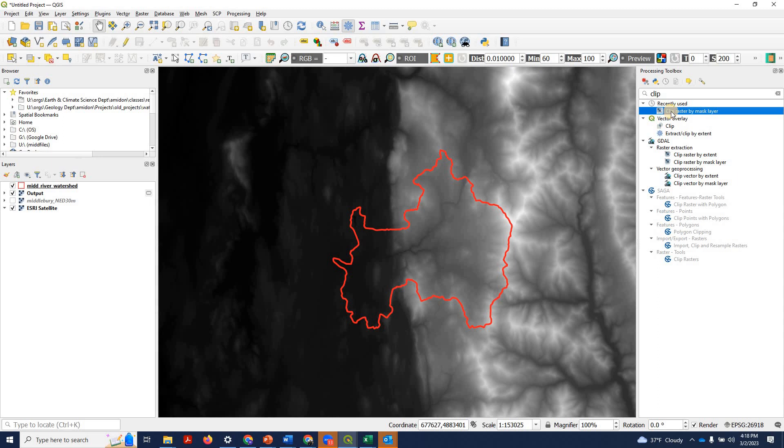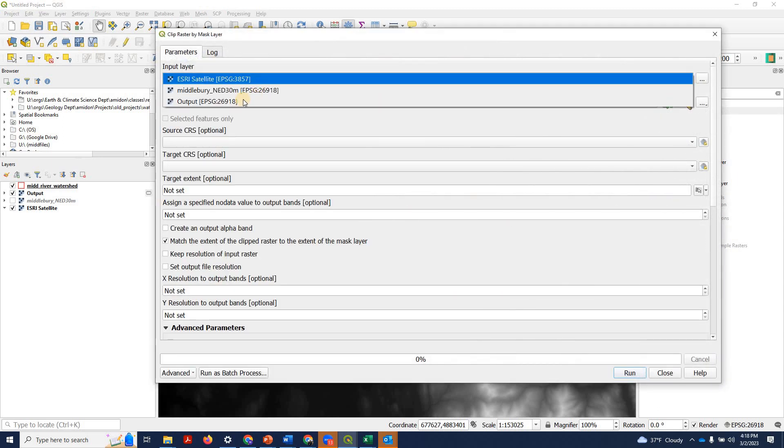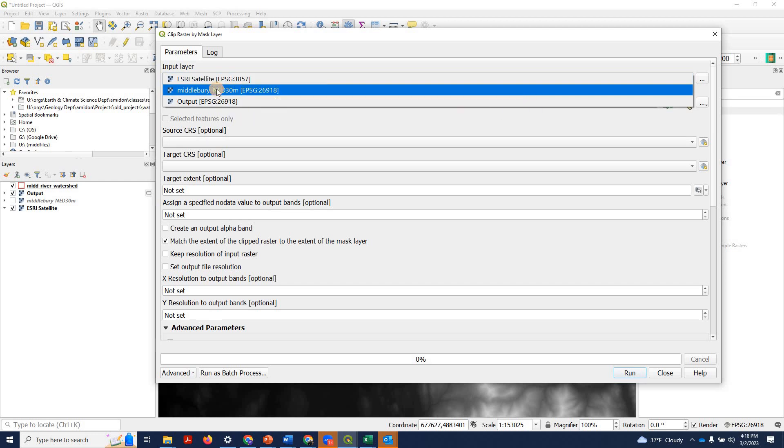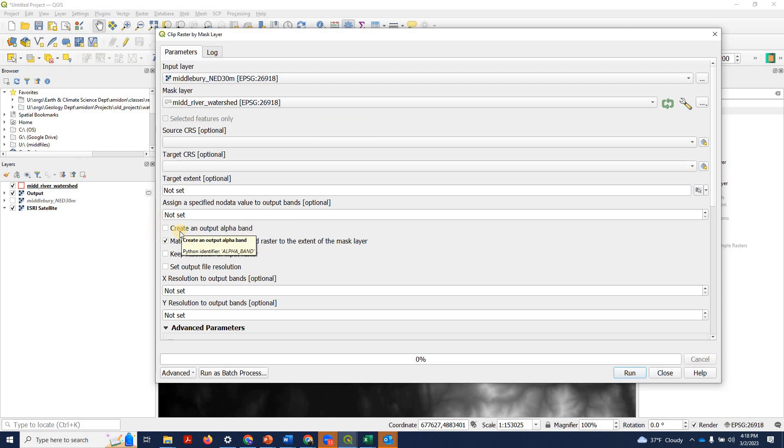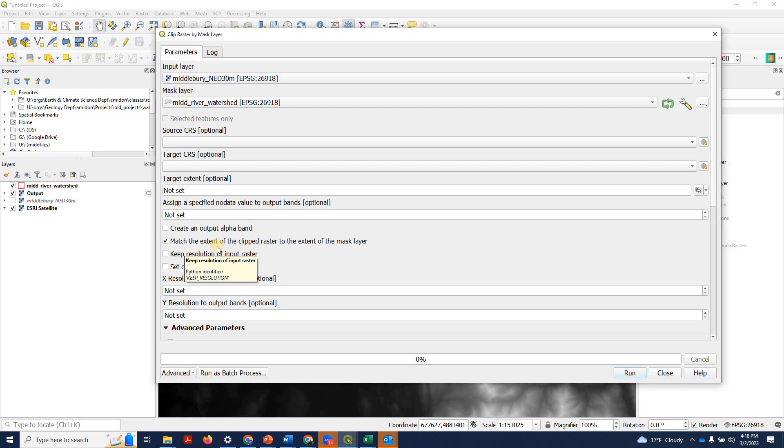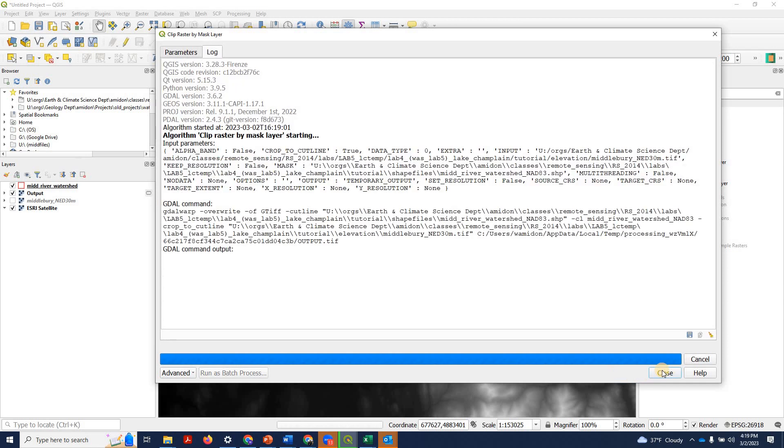So I can go ahead and use my clip raster by mask tool. And I'll select DEM as the input file, my watershed as the mask. I'm going to give you a quick example where I do not check create alpha band. And of course, it is important to have this match the extent checked if you want to get the extent of your polygon. So let's hit run.